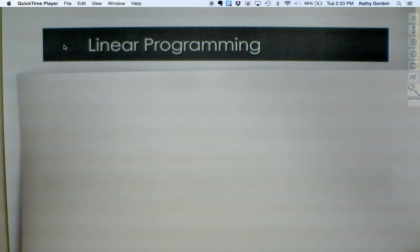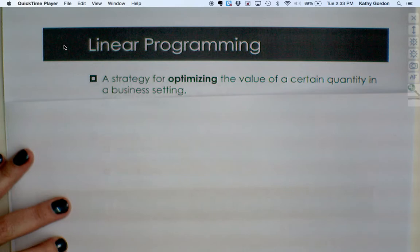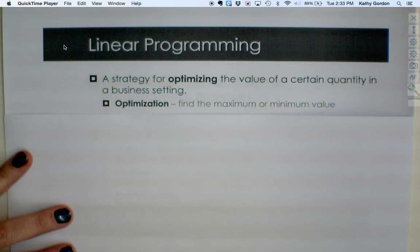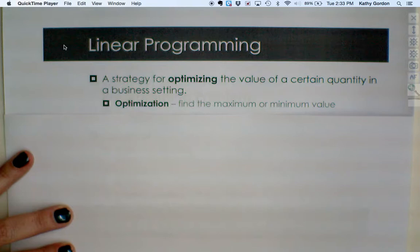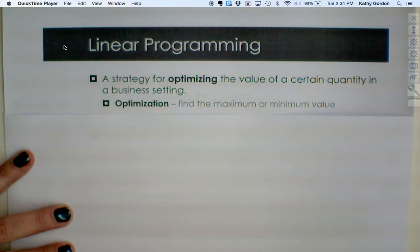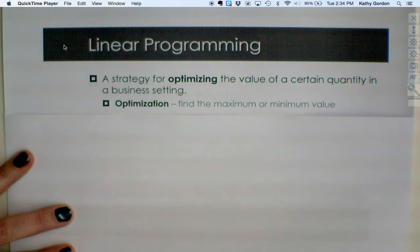Linear programming is simply a particular strategy for optimizing the value of a certain quantity in a business setting. This idea of optimizing simply means that we want to find the maximum or minimum value for something in particular. For example, we may want to maximize profit or we may want to minimize cost. We would have an expression representing that profit or cost, and finding the optimal value means figuring out what gives you the maximum or minimum.